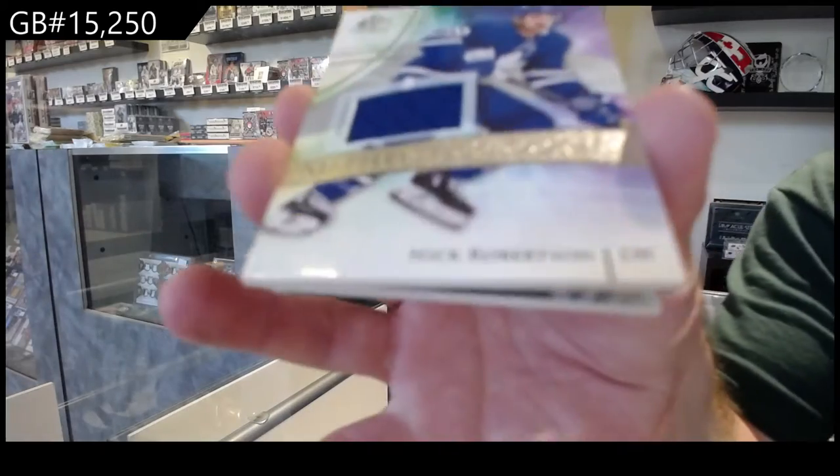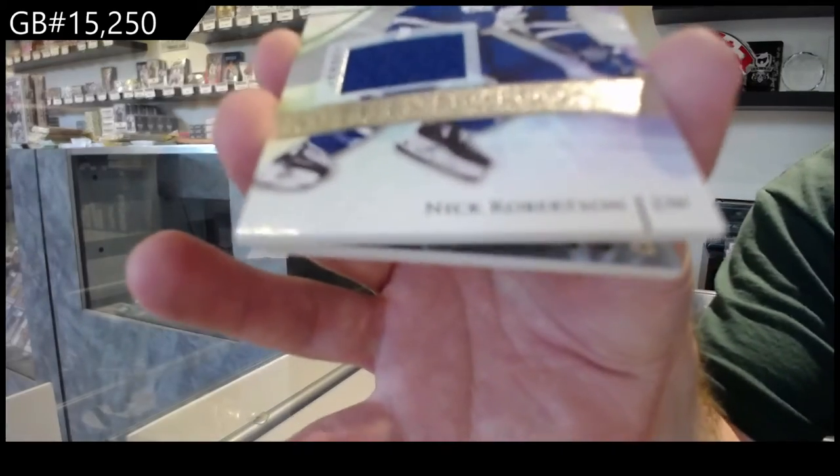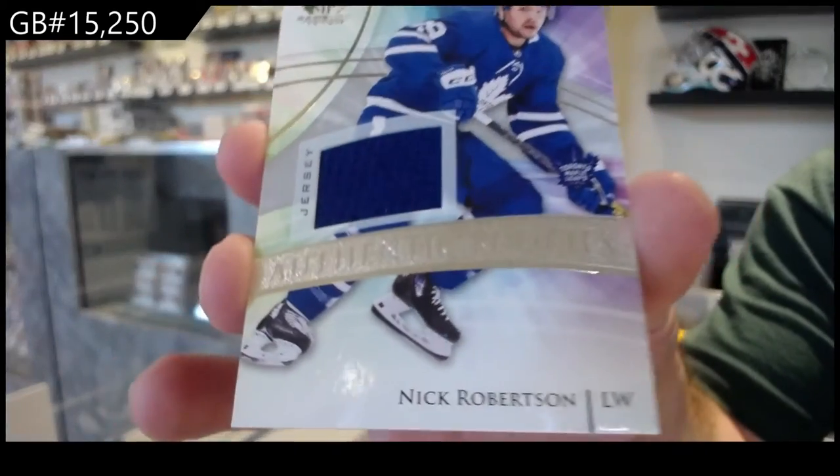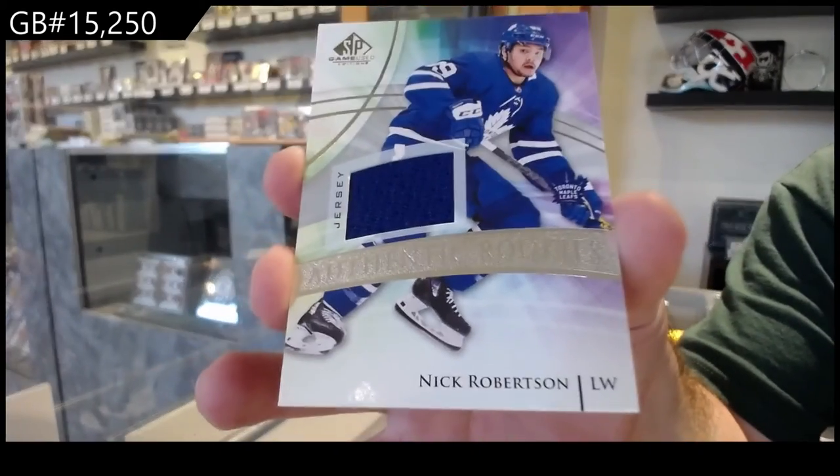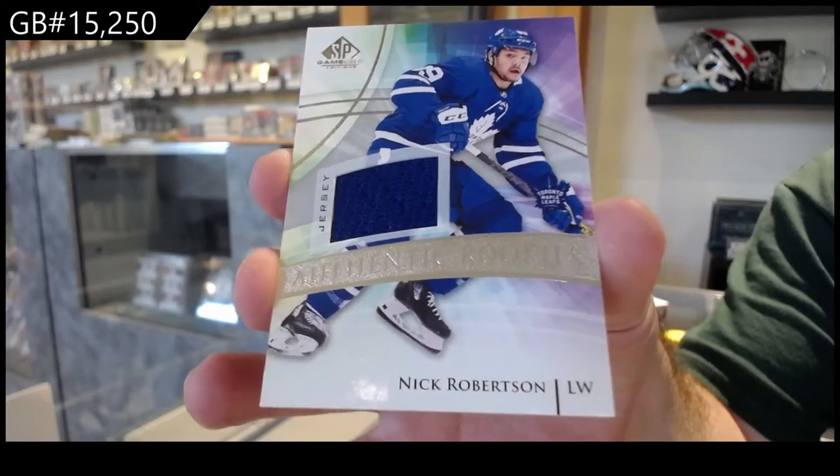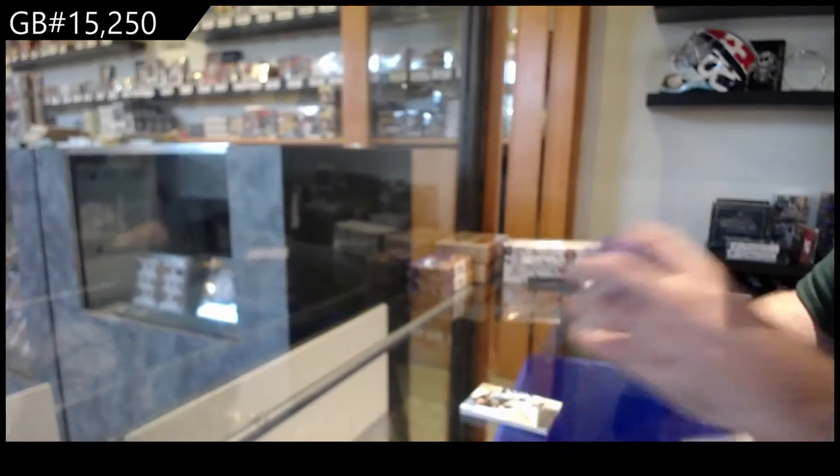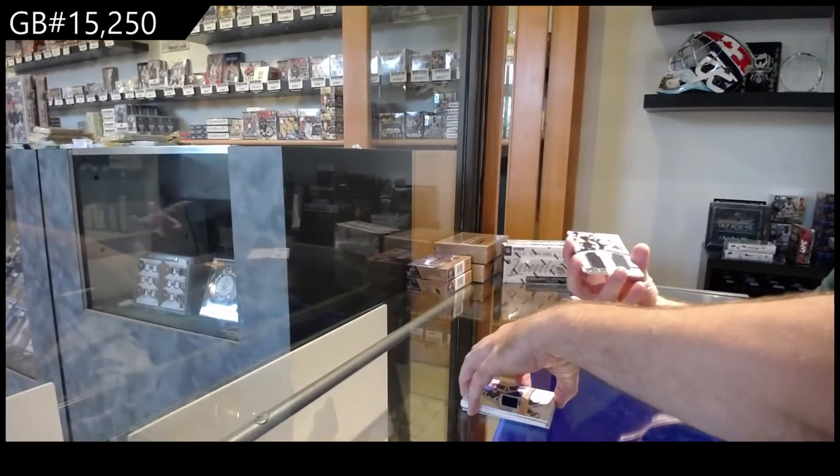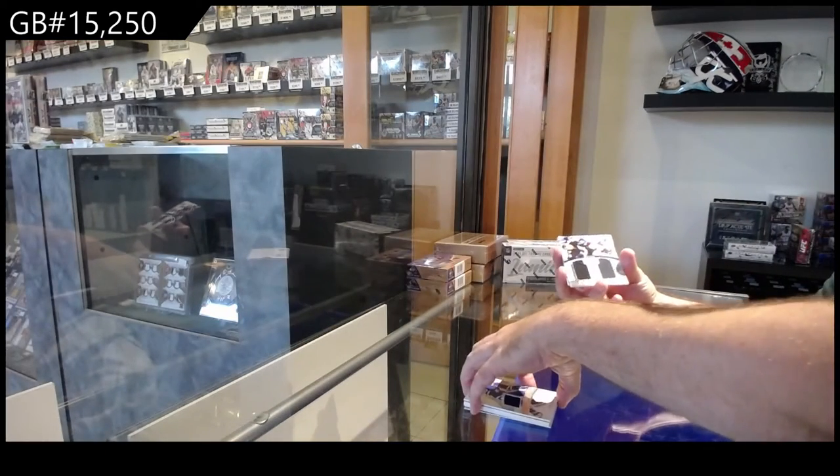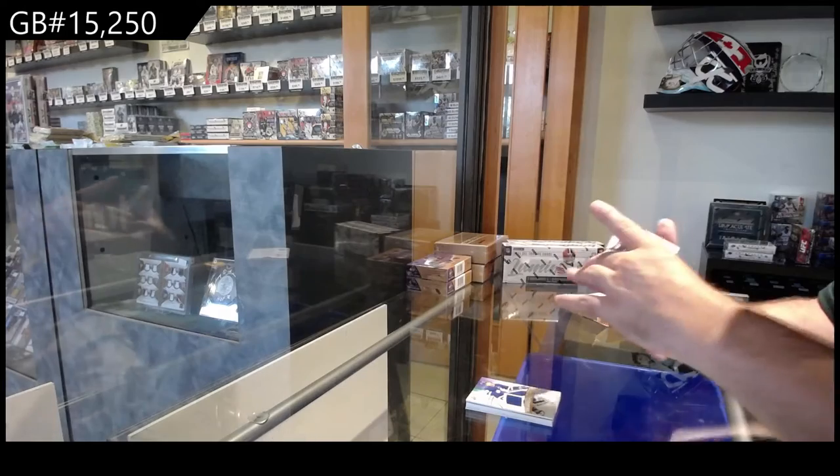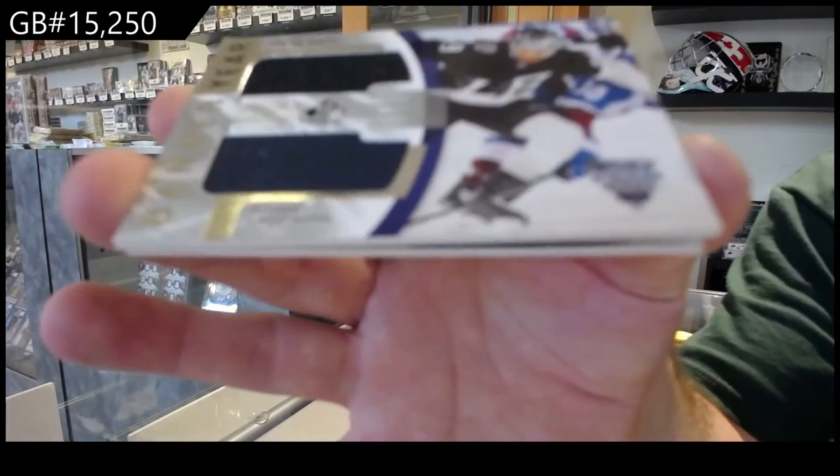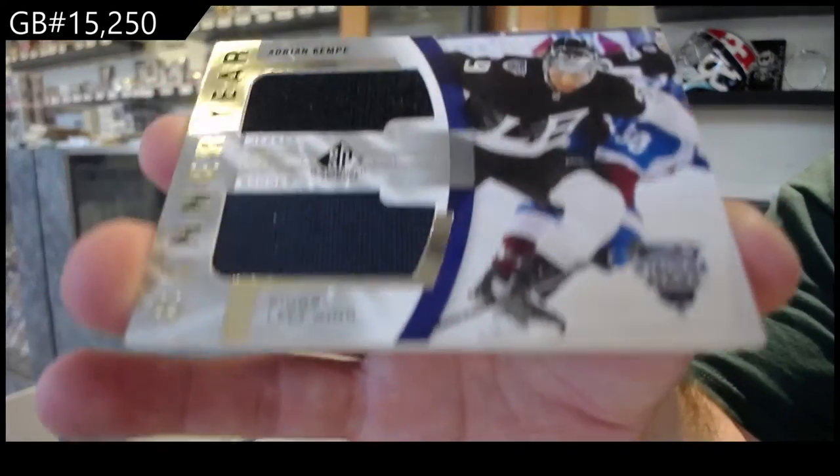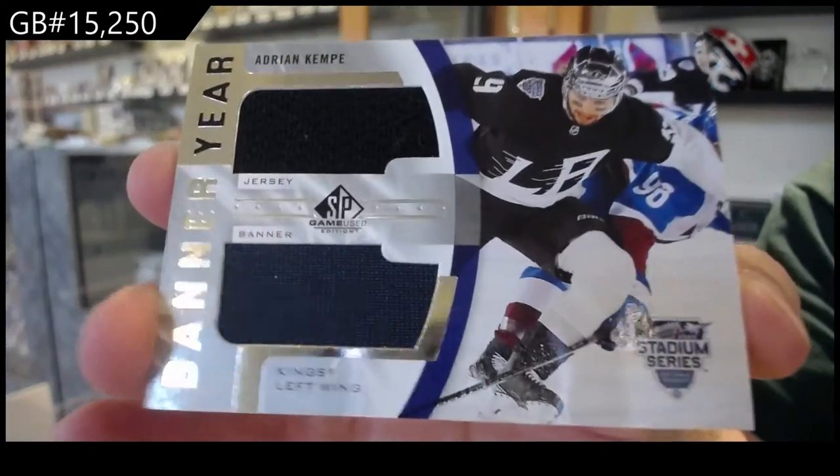For the Maple Leafs, Robertson rookie jersey. For the LA Kings, we've got a banner year, Adrian Kempe.